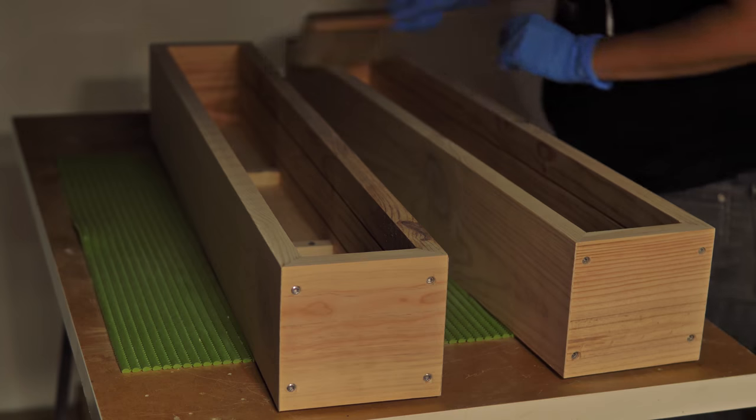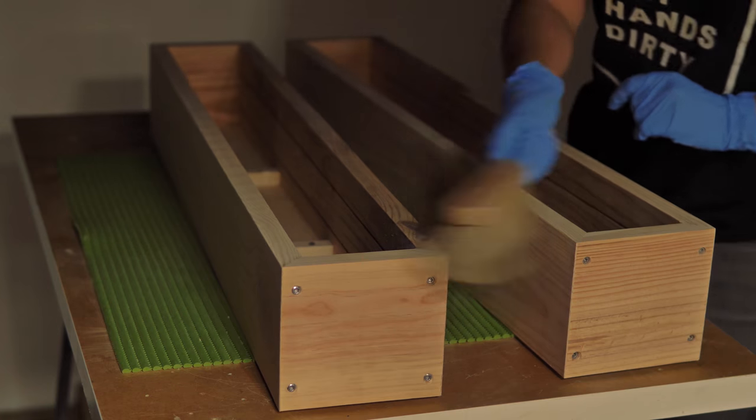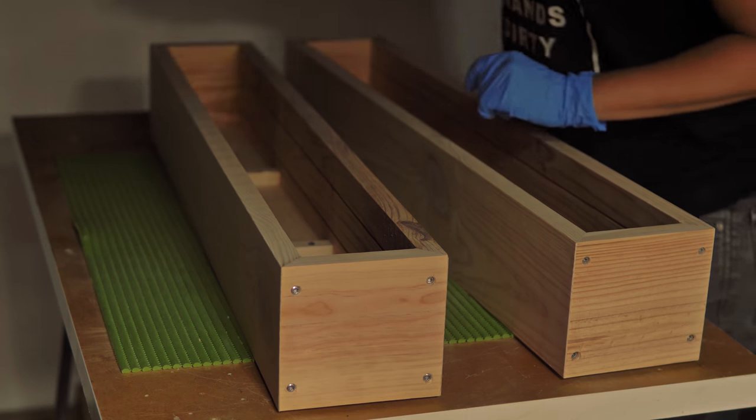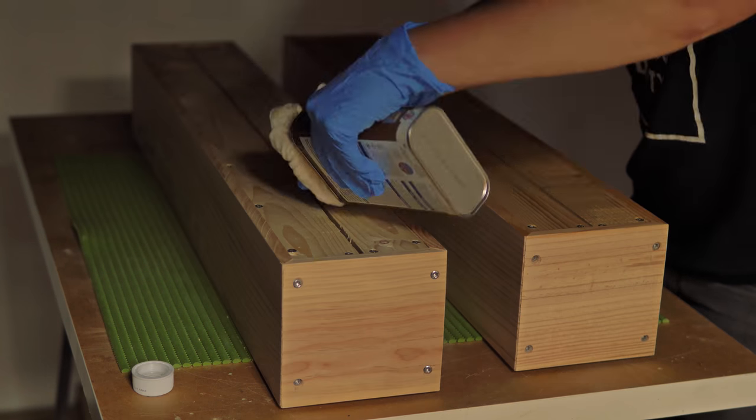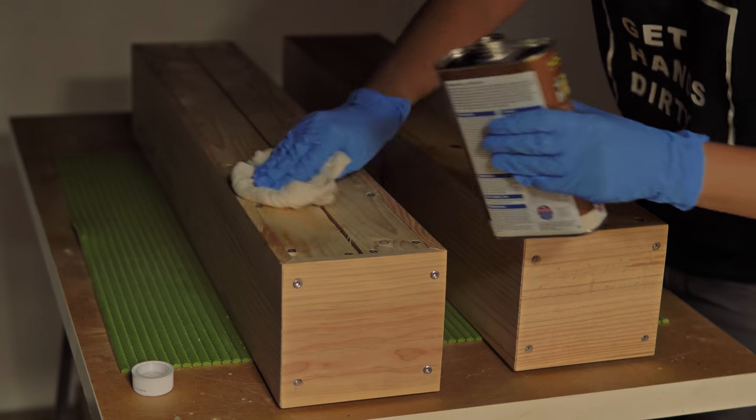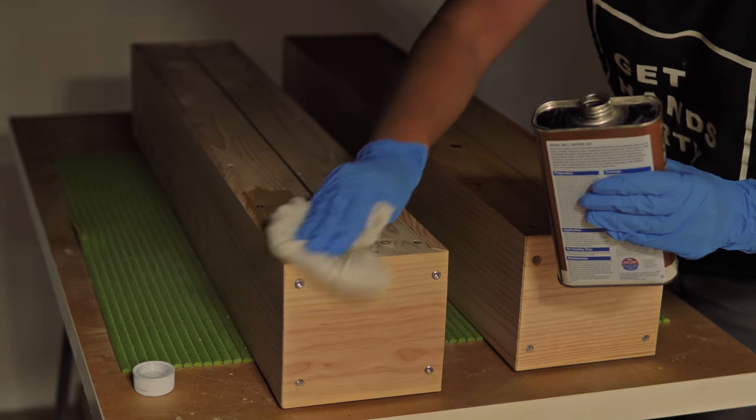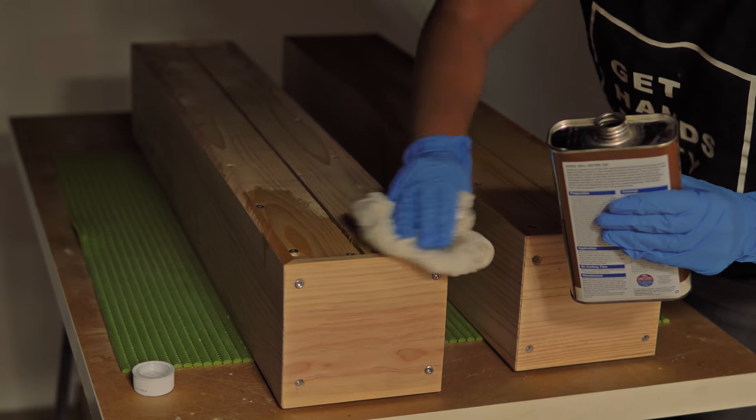I gave the boxes a little sanding and applied two coats of Danish oil. This is not incredibly protective, but it's food safe and super easy to apply.